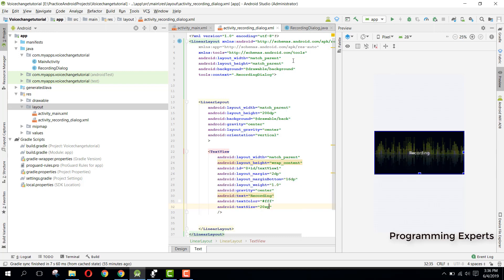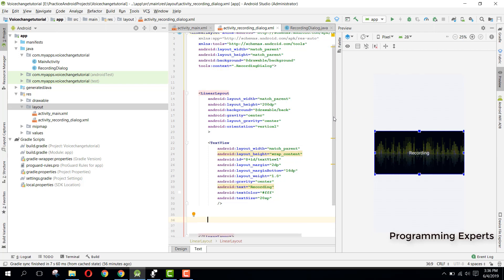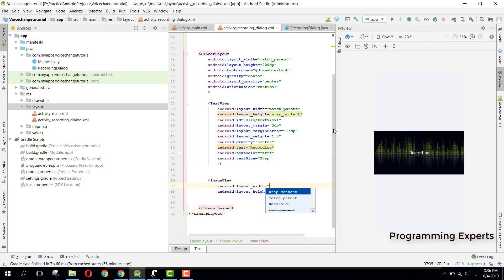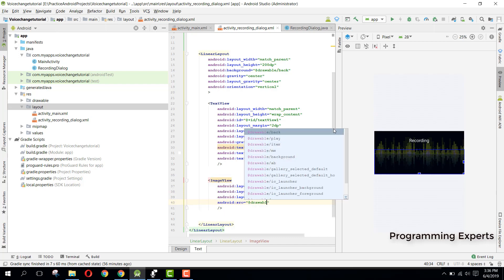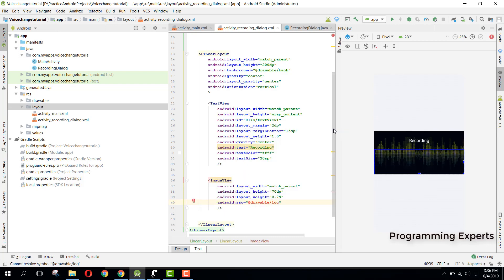Then we will have an ImageView for the play and pause or stop button. The ImageView will be match_parent and 70dp, with weight 0.79. The source will be drawable/rec and we can set the id to image_logo.